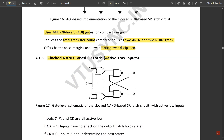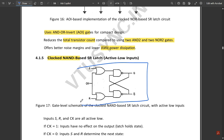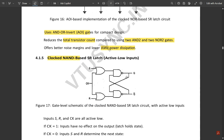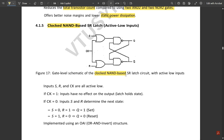This is the NAND-based SR latch with active-low inputs. The change from the NOR-based version is at the input stage: where the NOR-based circuit used AND gates, the NAND-based circuit uses OR gates followed by NAND gates. The rest — clock signal, outputs Q and Q-bar, inputs S and R — remains the same. This is the gate-level schematic of the clocked NAND-based SR latch with active-low inputs.